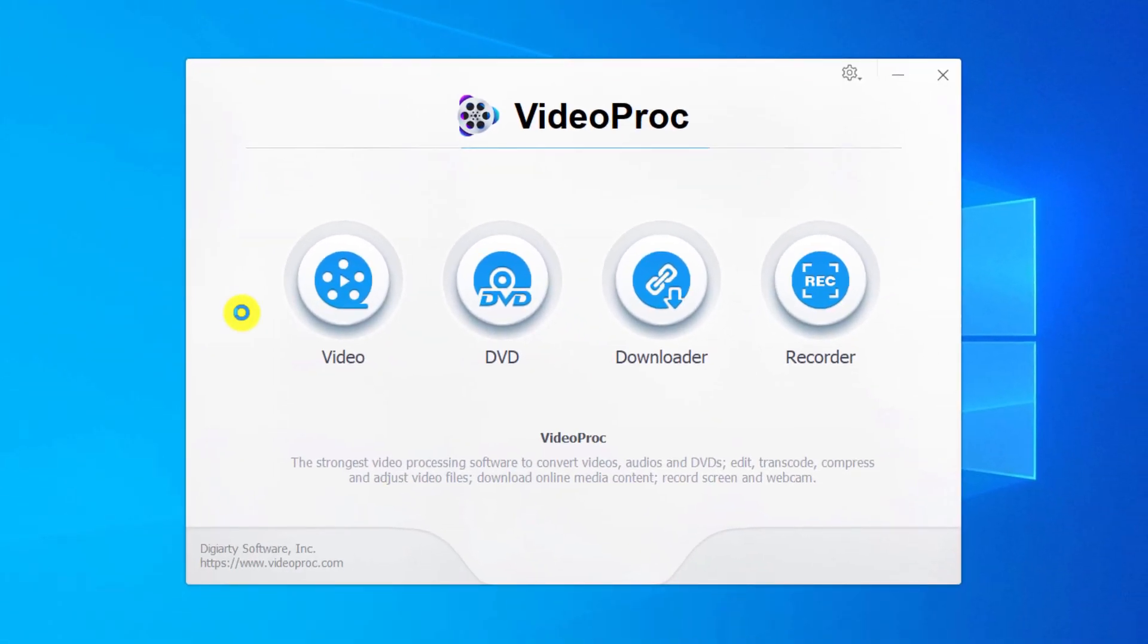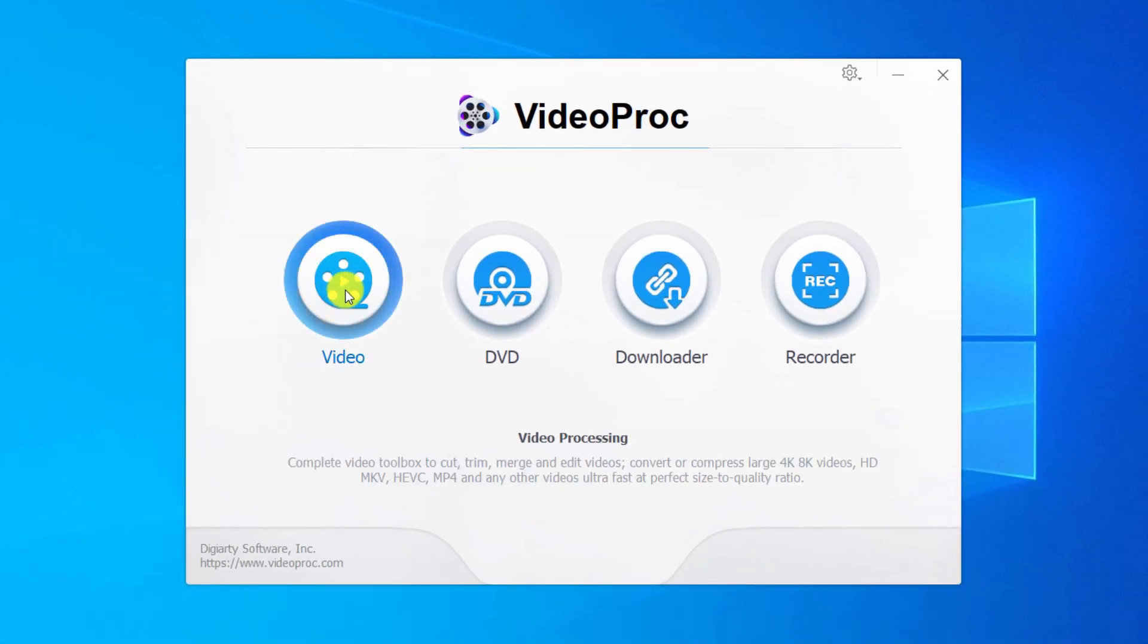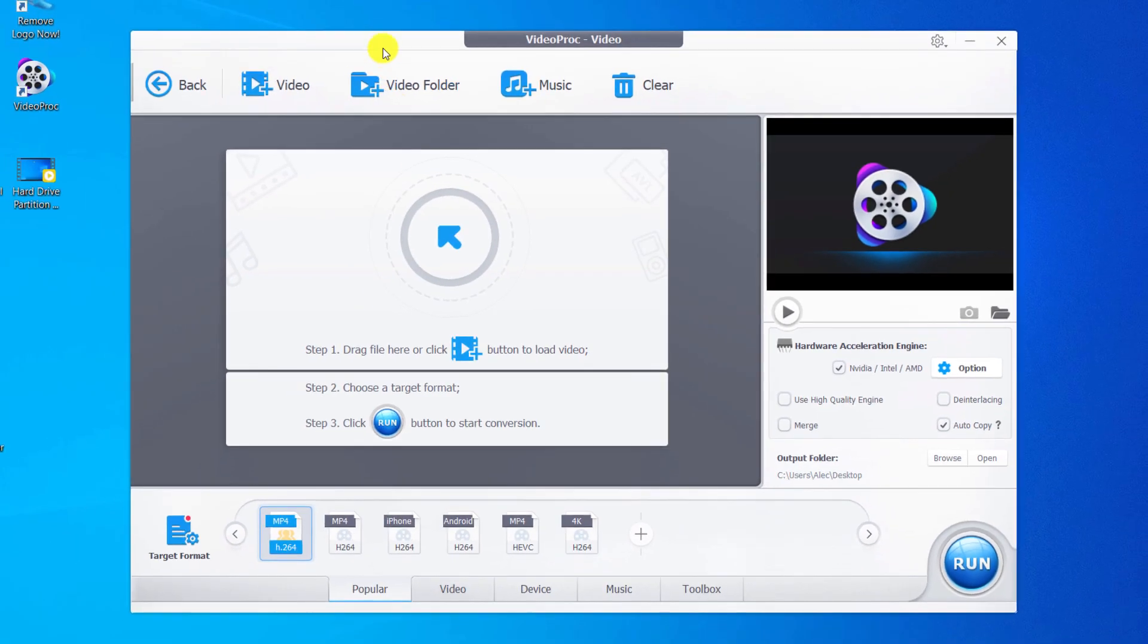We click on the video. Drag the video file and drop it on the software.